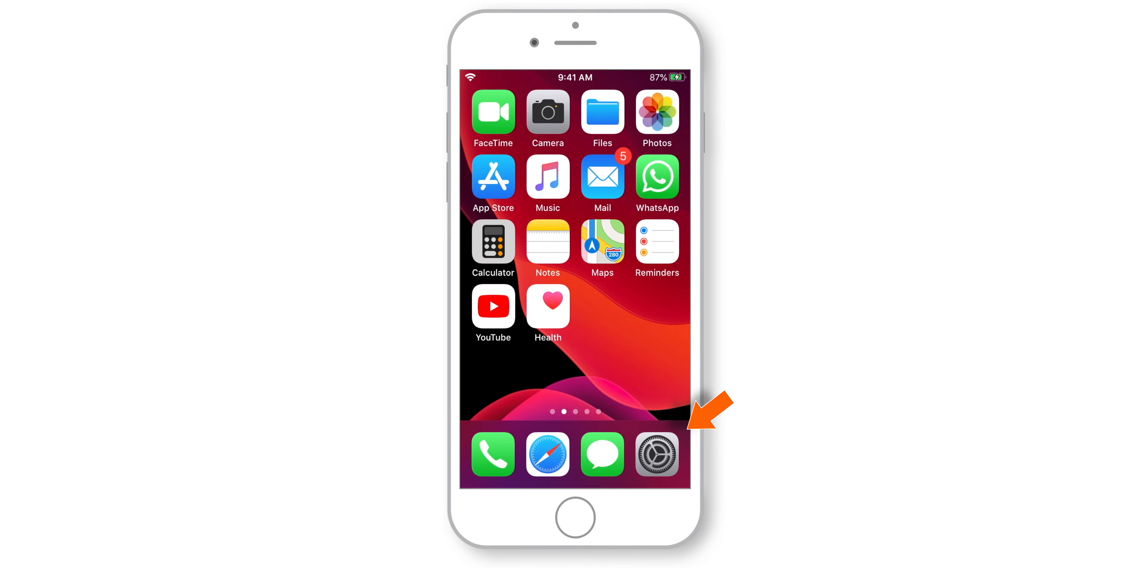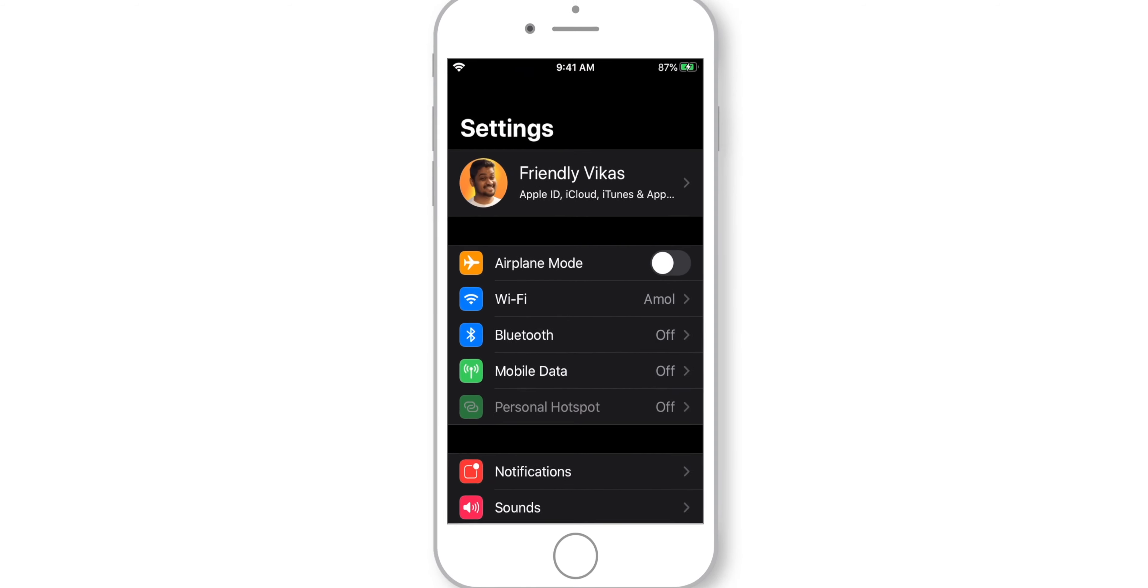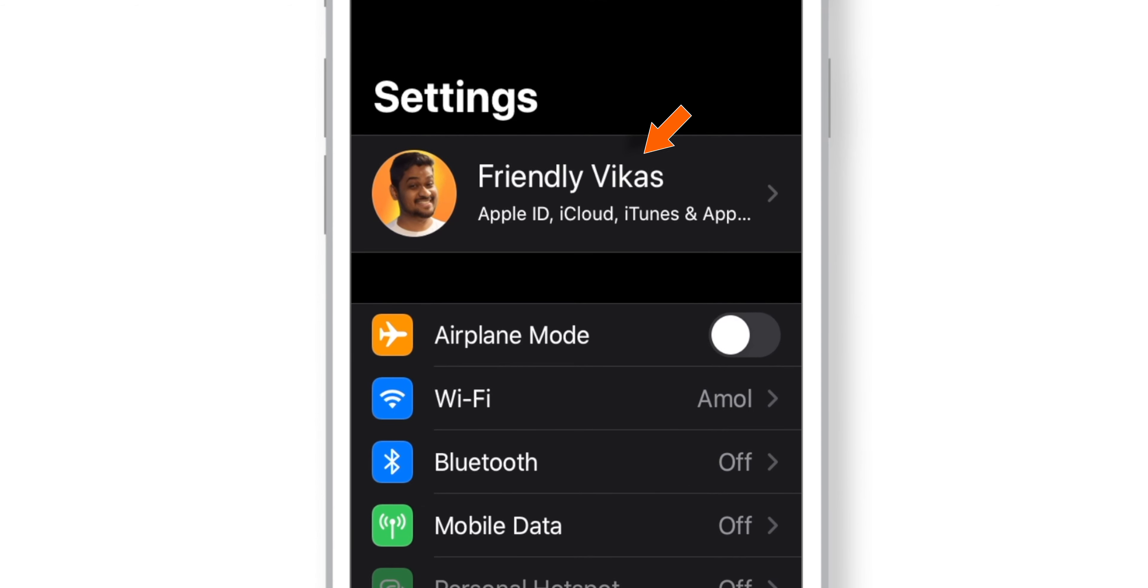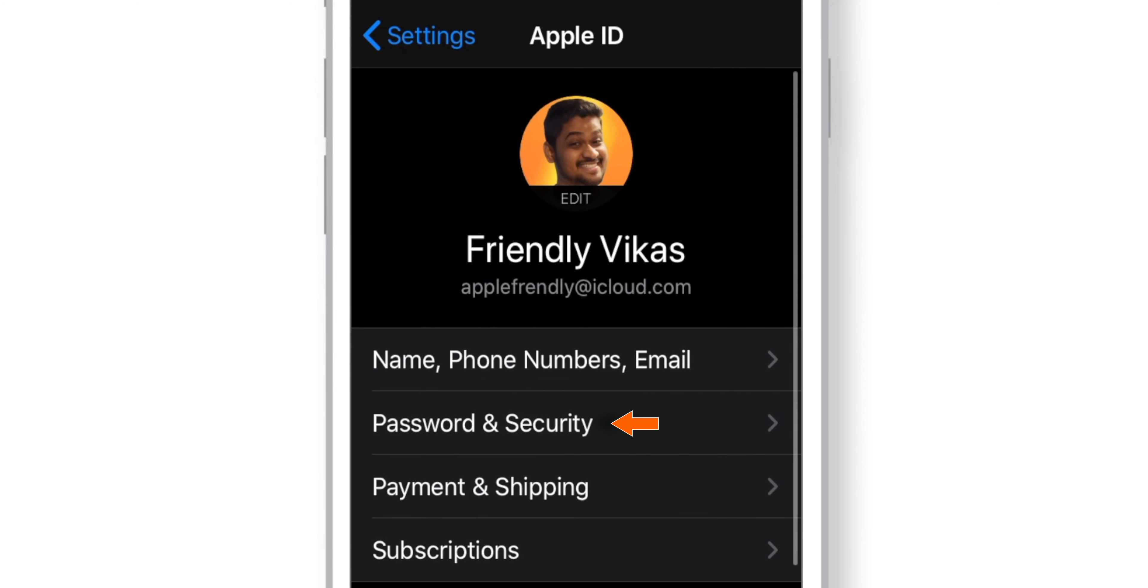Launch Settings on your iPhone. Tap on your name and select Password & Security.